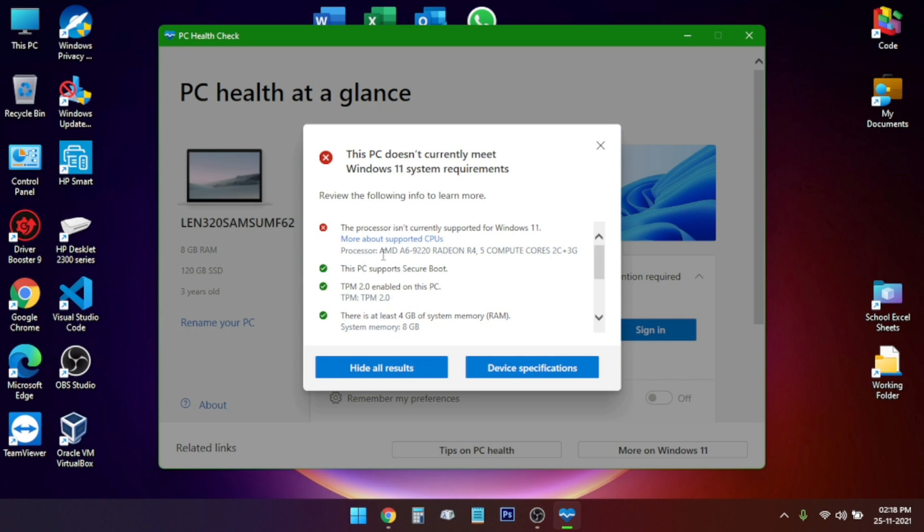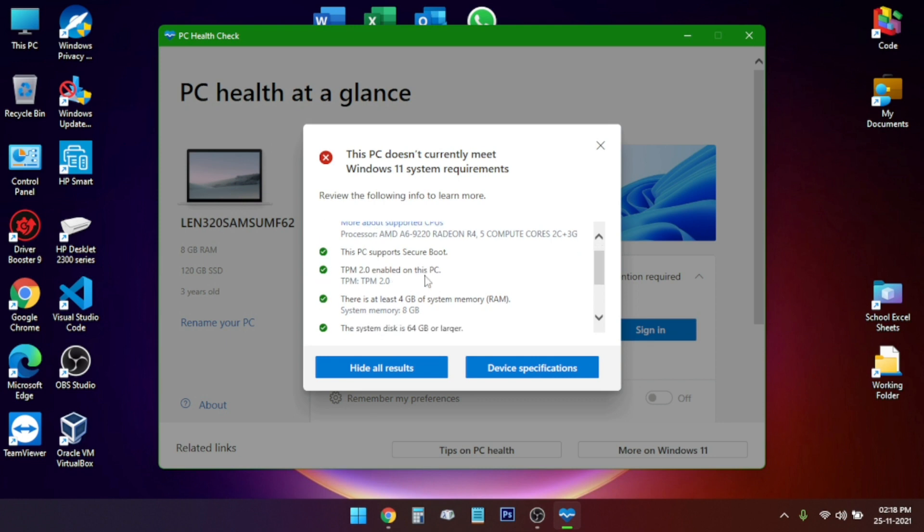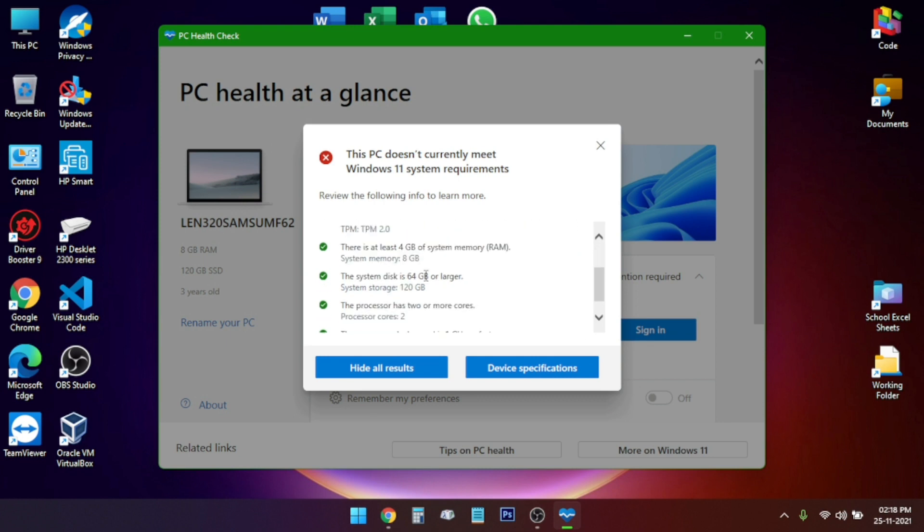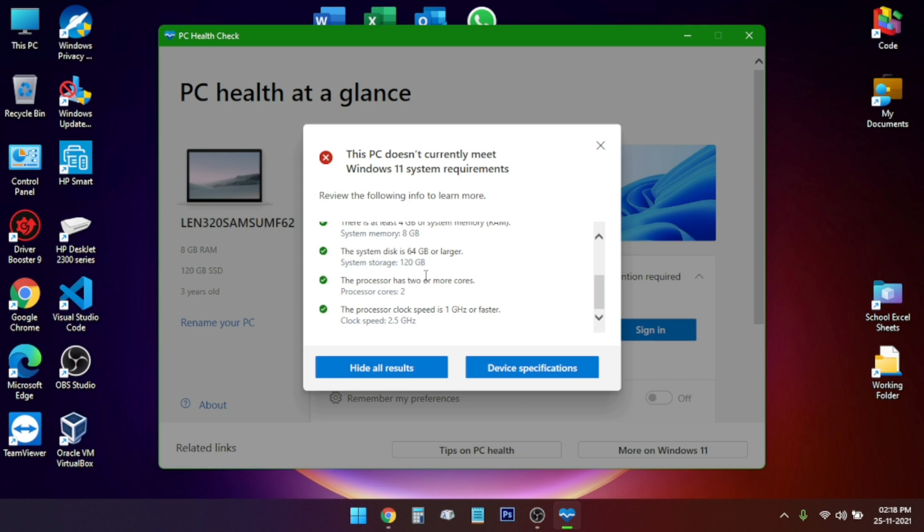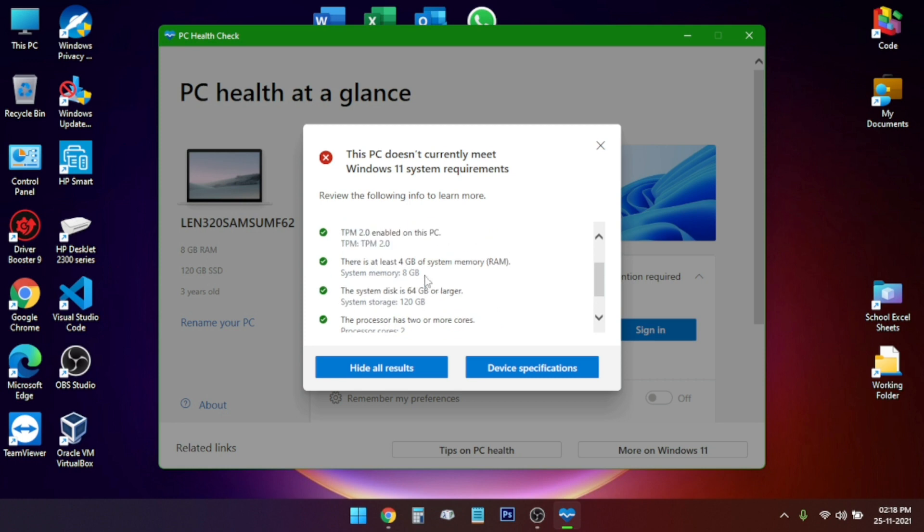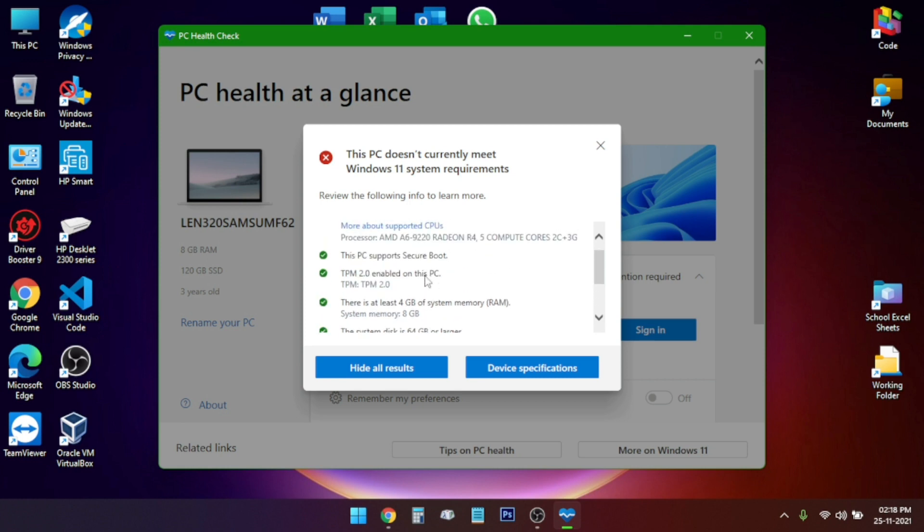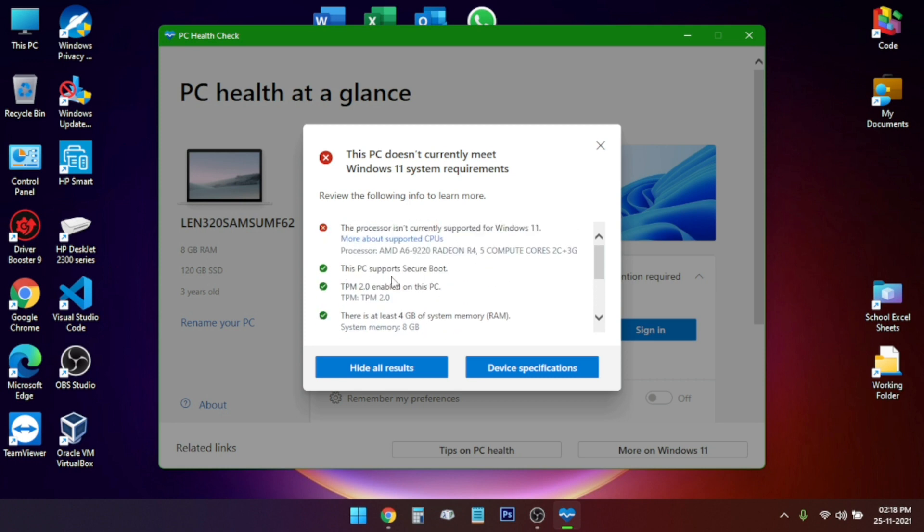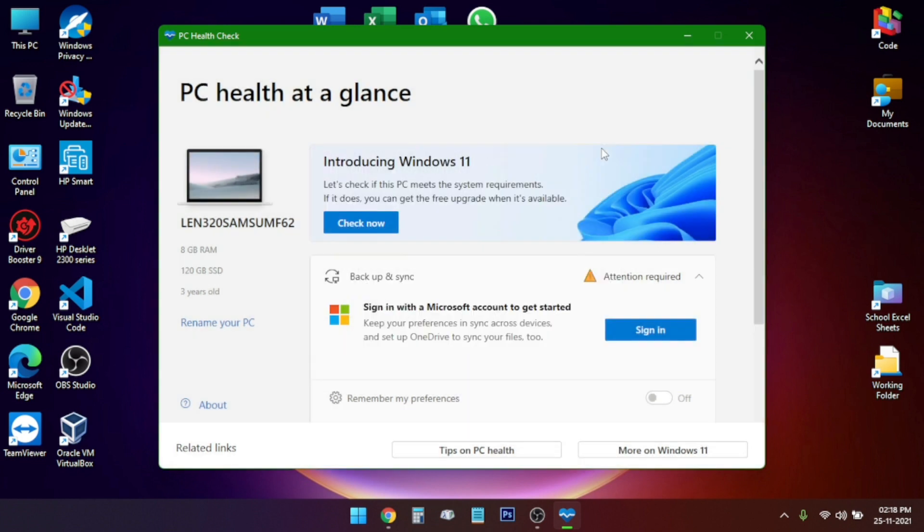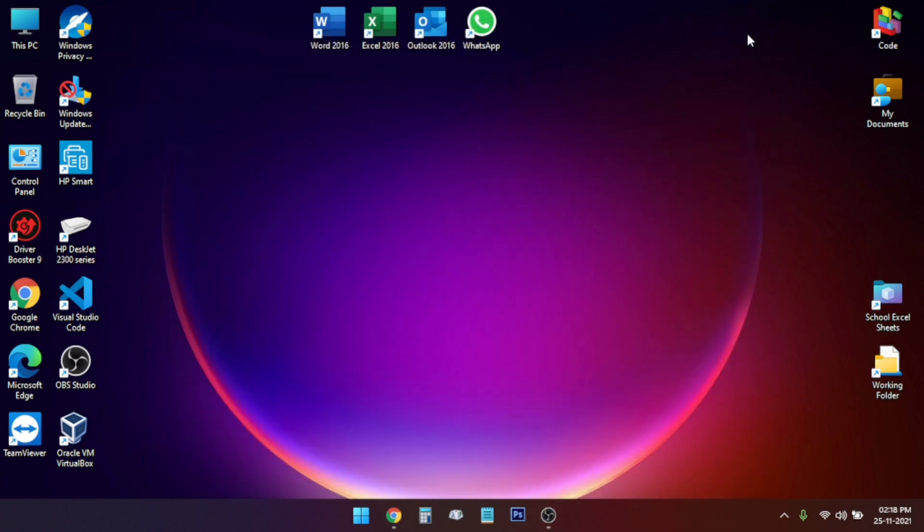As you can see here, my PC does not support Windows 11 by default because the processor is not supported. Even if you have a PC with no TPM support or secure boot support, or maybe your processor isn't supported, you can still install Windows 11 by this easy and new method.